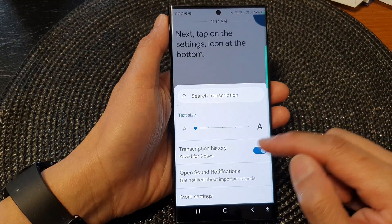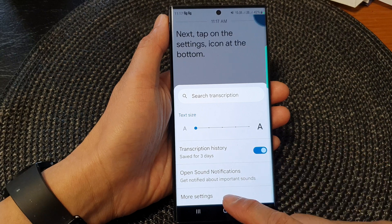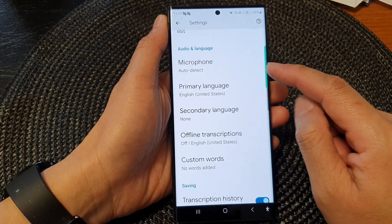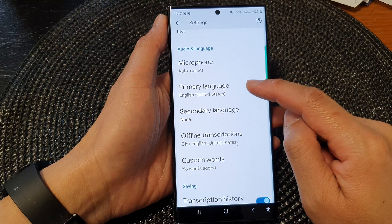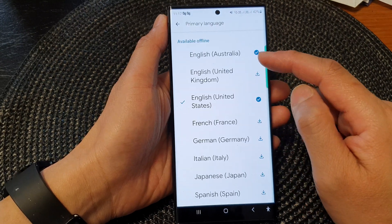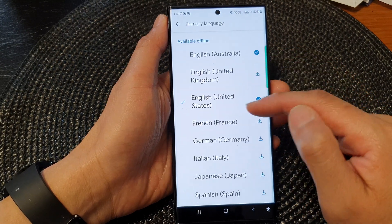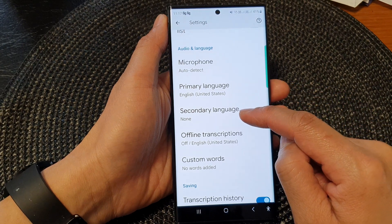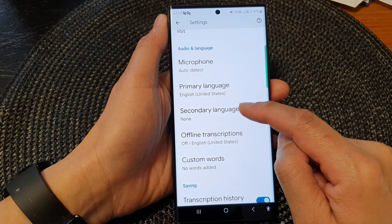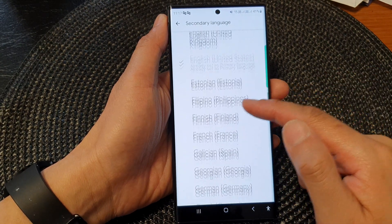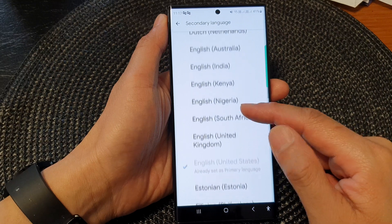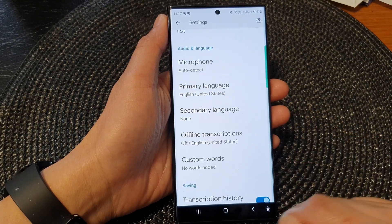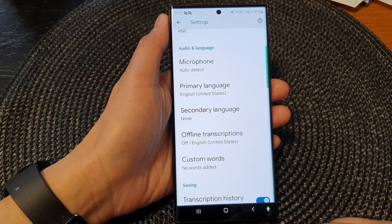Tap on More Settings, then scroll down and tap on Primary Language if you would like to change the primary language. Otherwise, you can also add or change the secondary language. From the list, select the language that you want to use, and that's it.